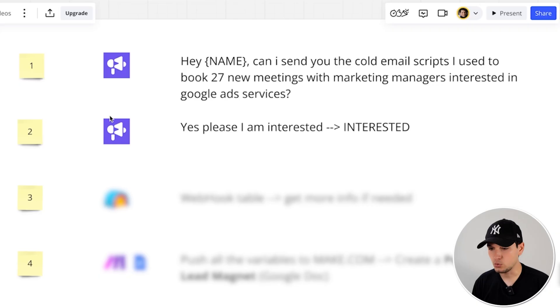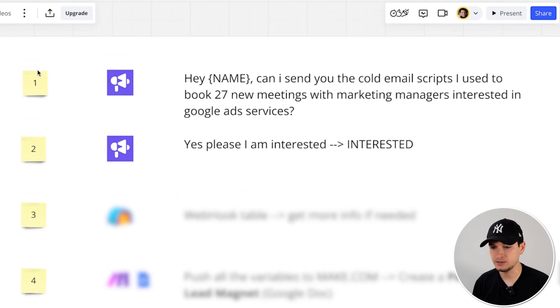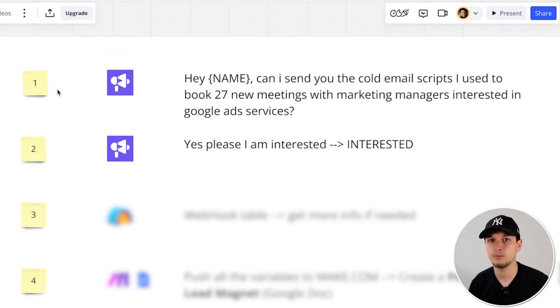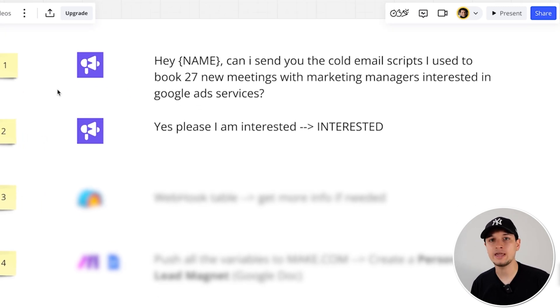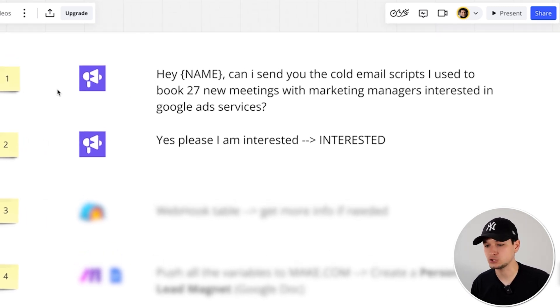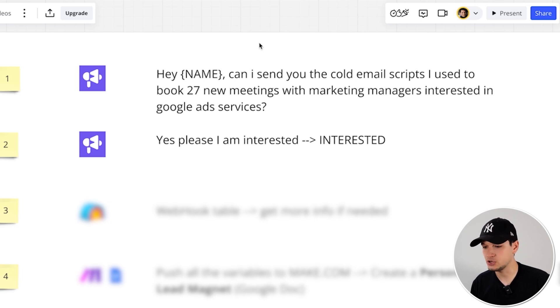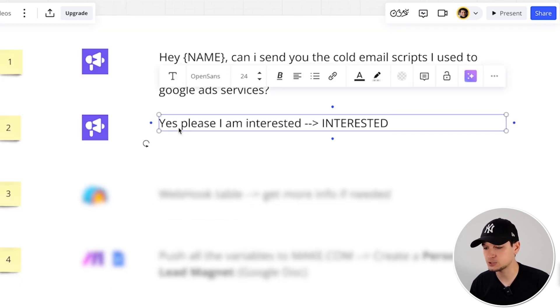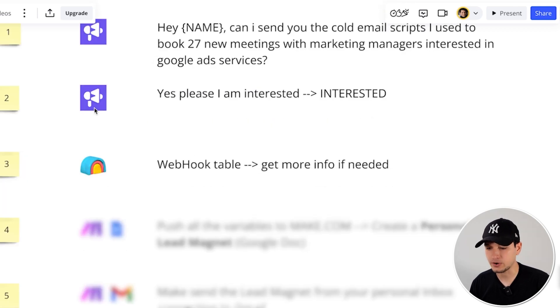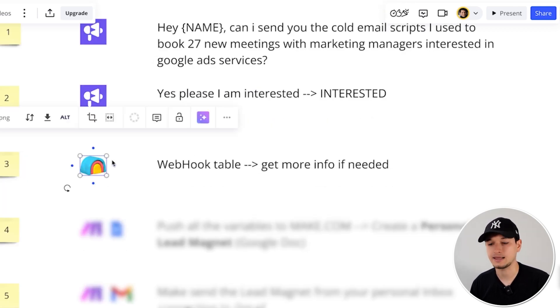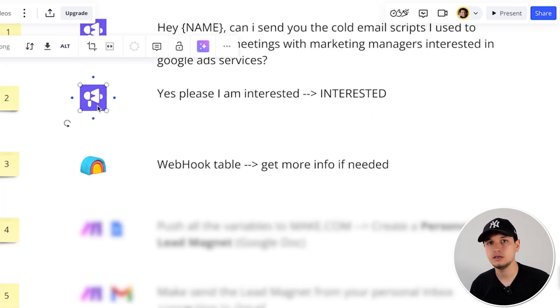So first, we start by sending emails. Again, let's pretend we are a B2B lead generation agency and we want to engage Google Ads agencies and we want to engage them in this way. 'Hey [name], can I send you the cold email scripts I use to book 27 new meetings?' When they say 'yes, please, I'm interested,' we have to create a webhook table in Clay to collect all the interested replies.